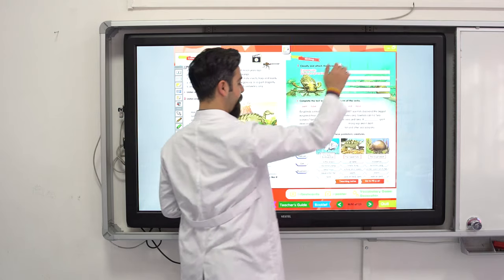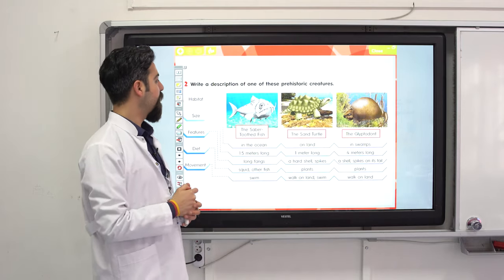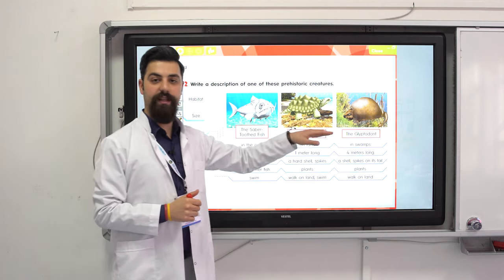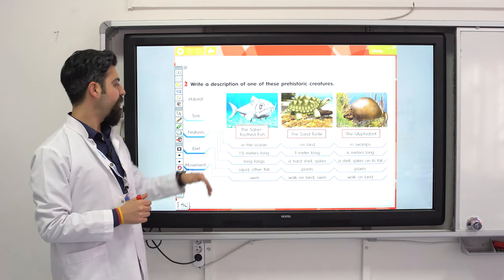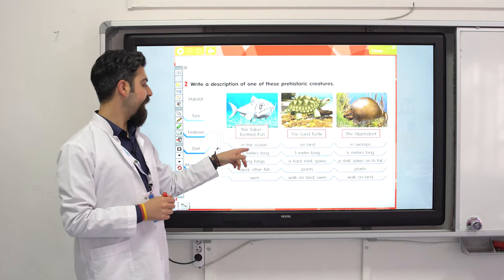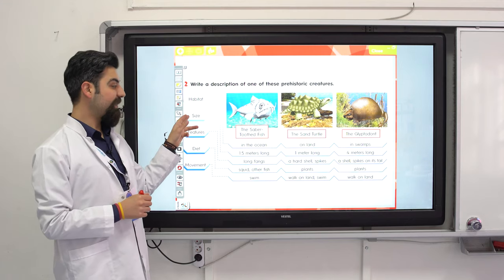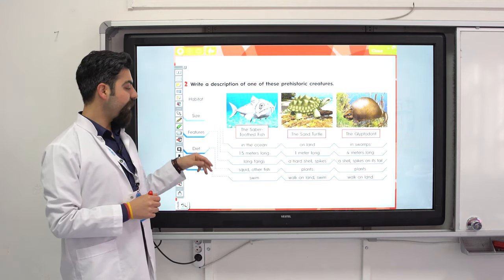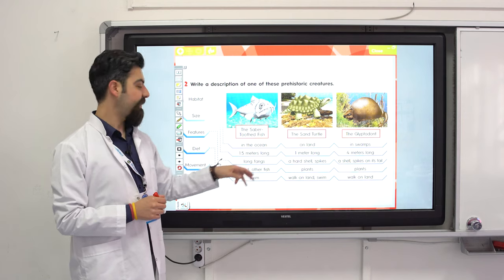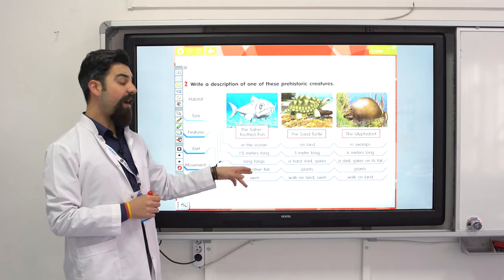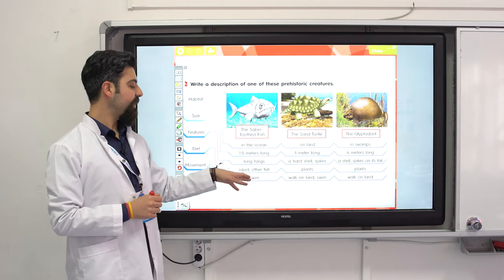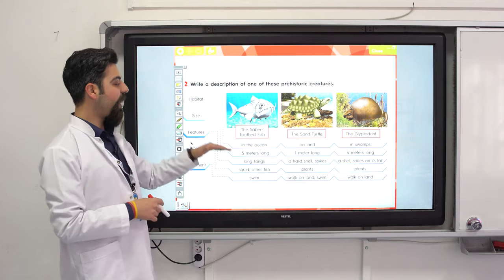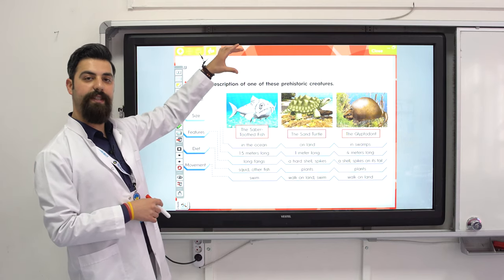See the next activity — you can write descriptions of one of these prehistoric creatures. Where did it live? It lived in the ocean. What was the size? About 1-point something meters long. What were the features? It had long fangs. What was the diet? Other fish. Movement: it swam. You can write about the sand turtle or the saber-toothed fish as a paragraph.